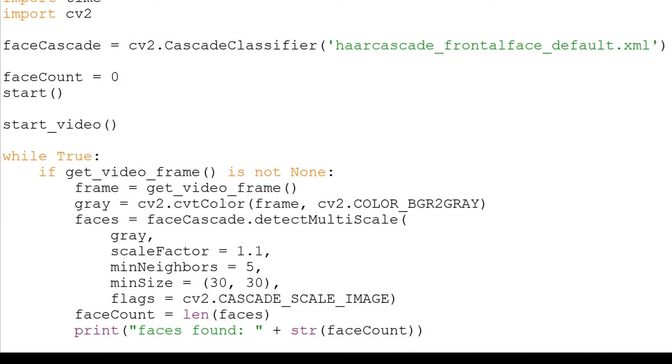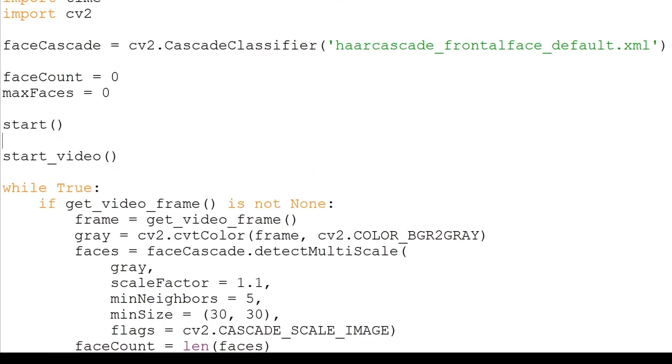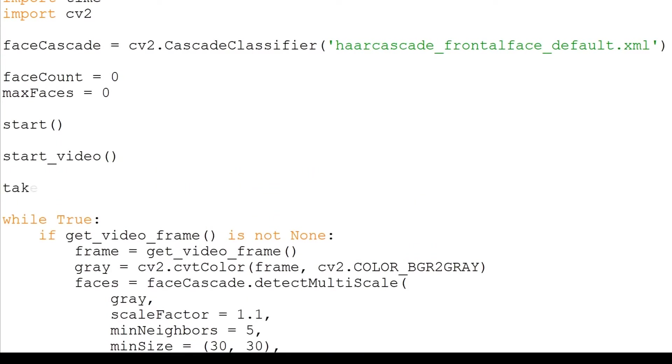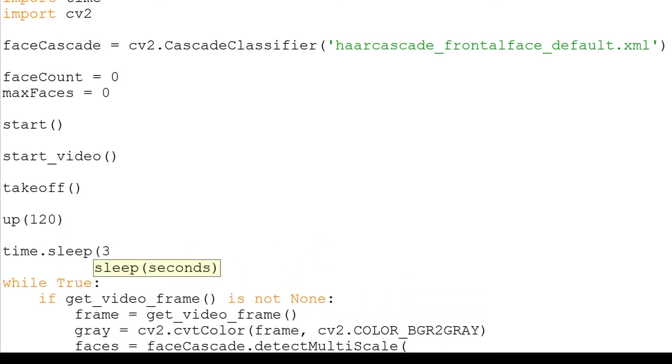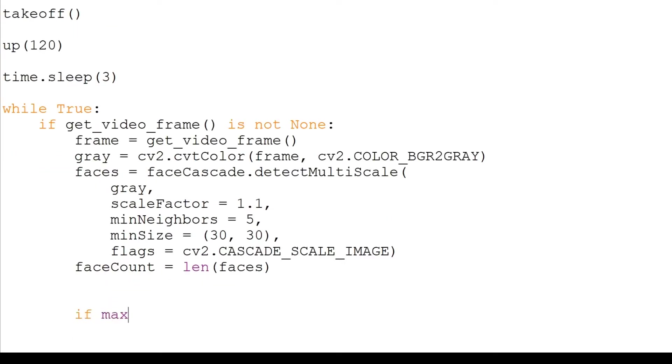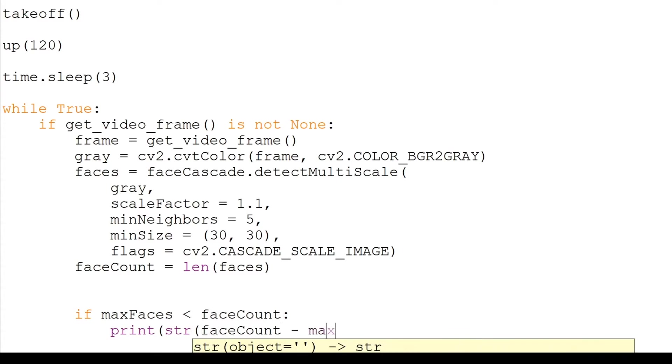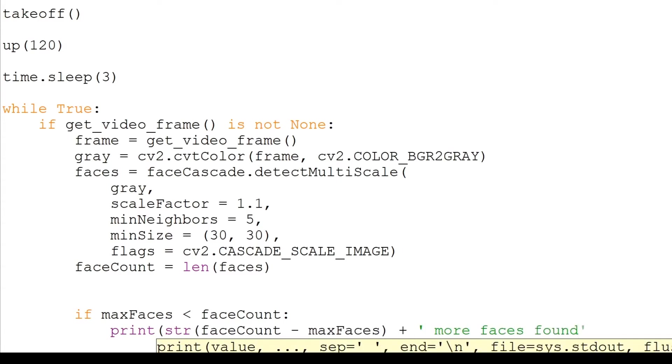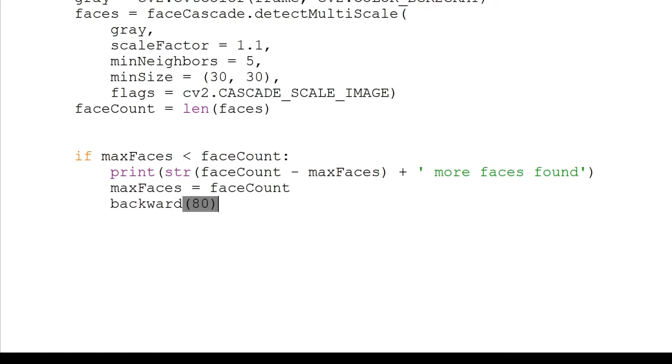At the top, we will add another variable called MaxFaces. This will be a running counter for the maximum number of faces it has spotted. We will launch the drone and wait three seconds. Instead of printing out the number of faces, we will first check if it has spotted more faces than the maximum count. If so, we will print out how many more it sees. We will then set the maximum faces to this new maximum value. We will move the drone backwards and wait two seconds.